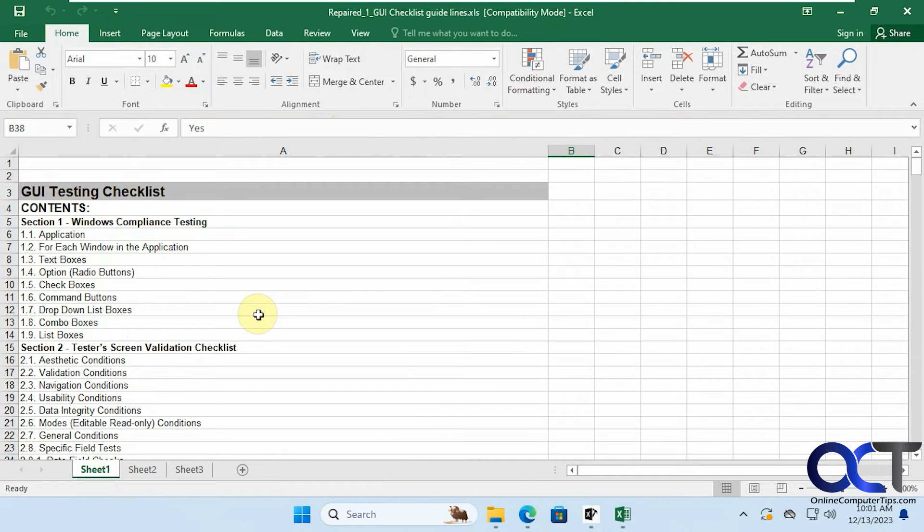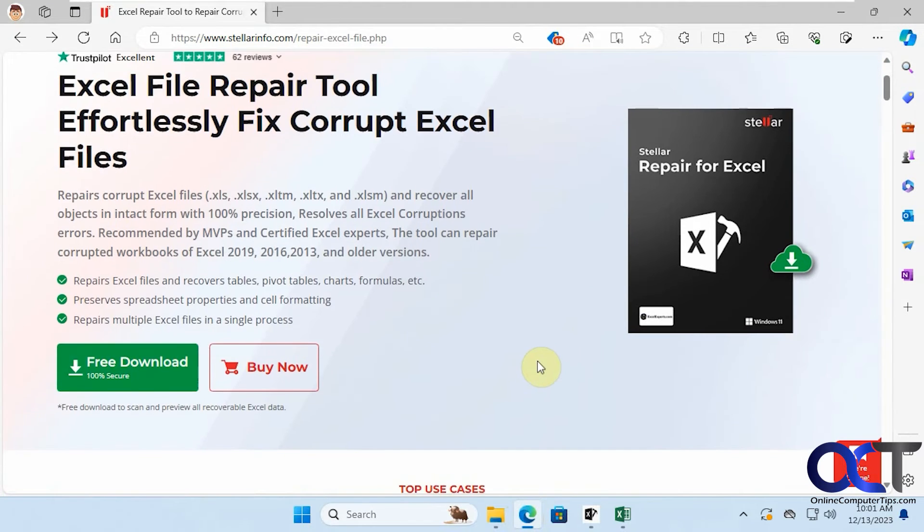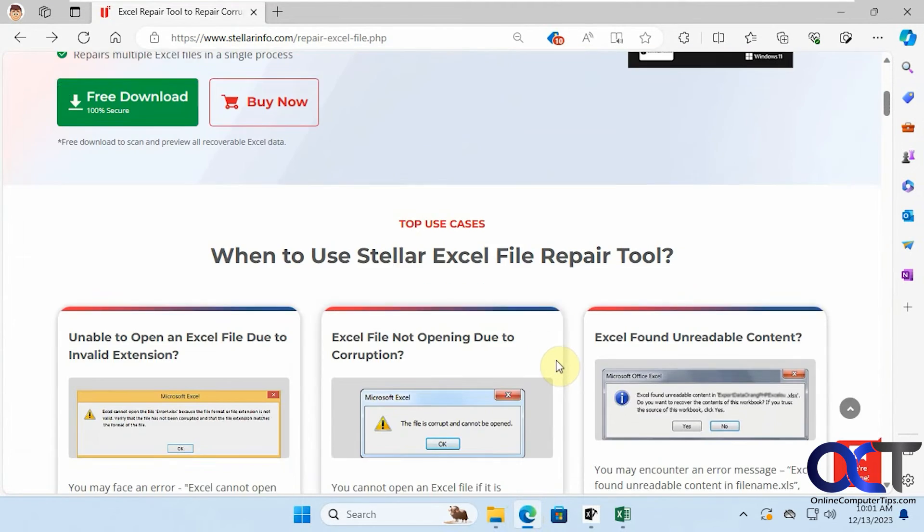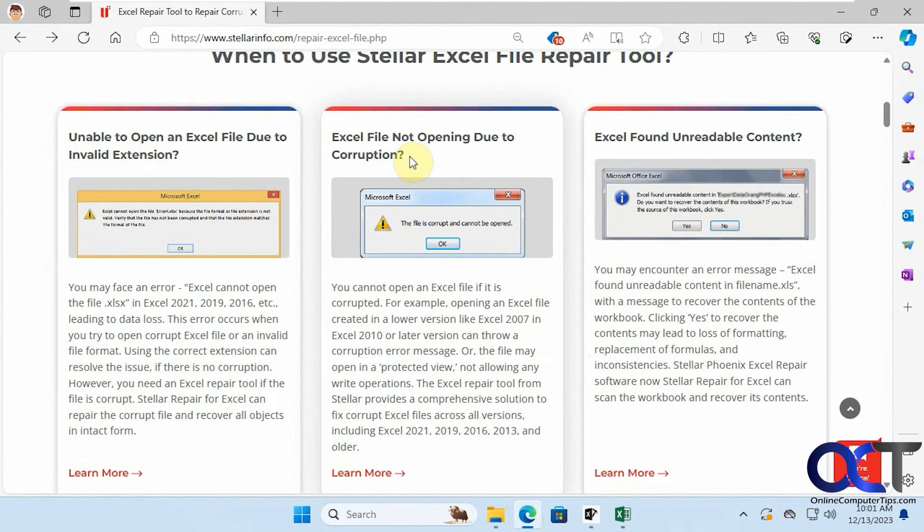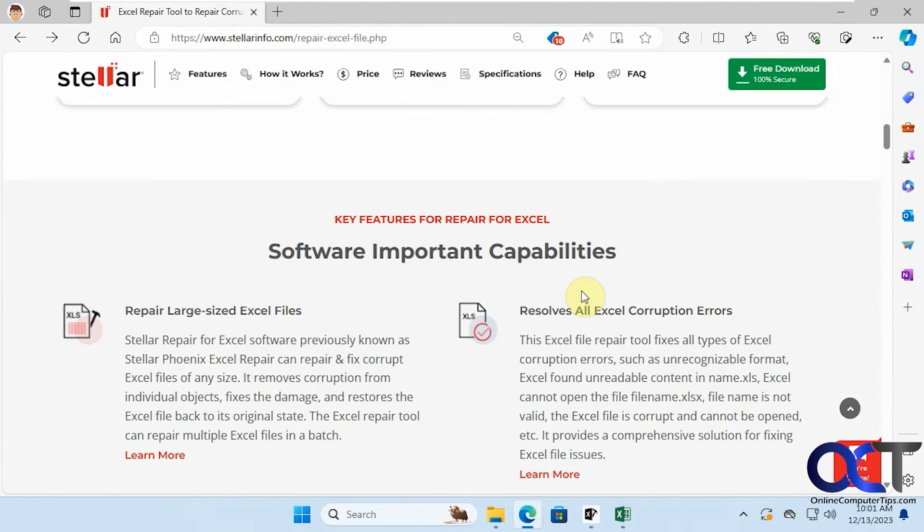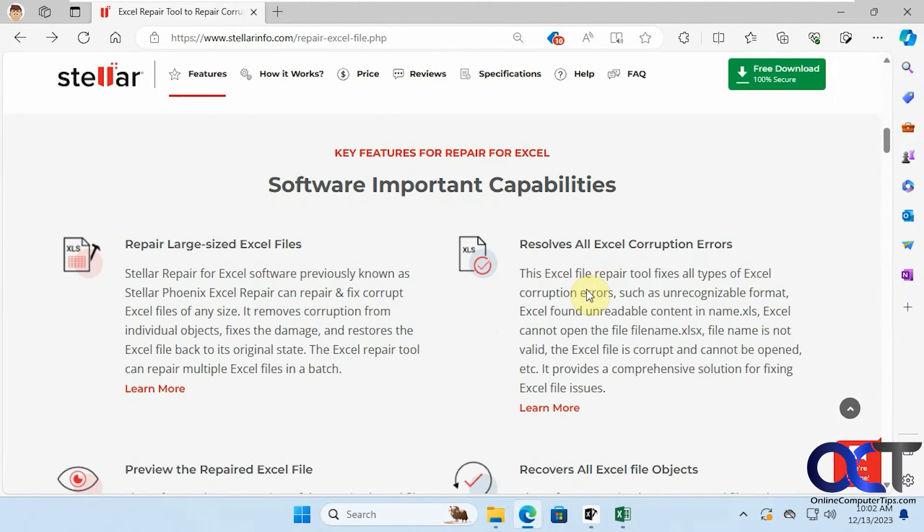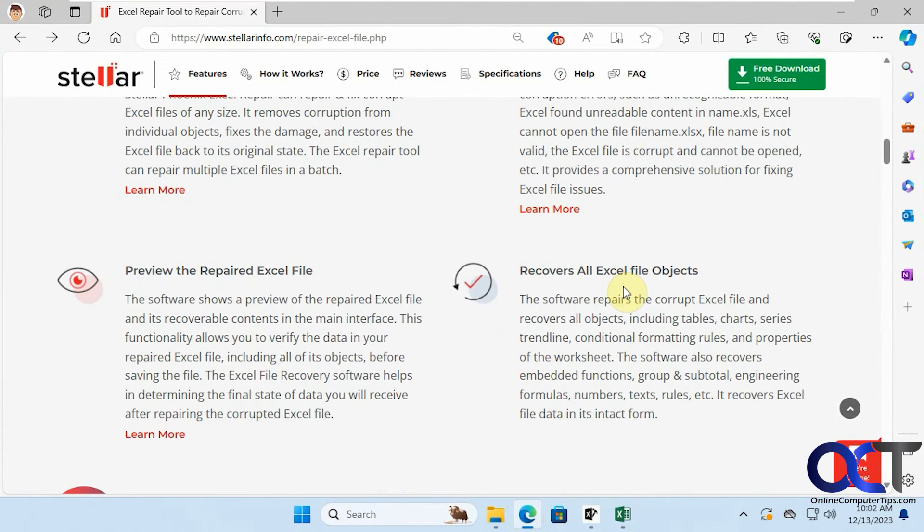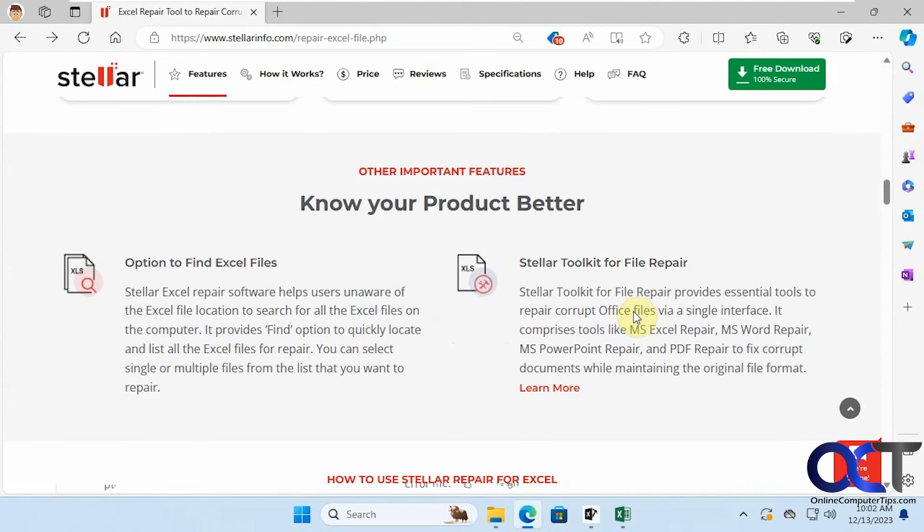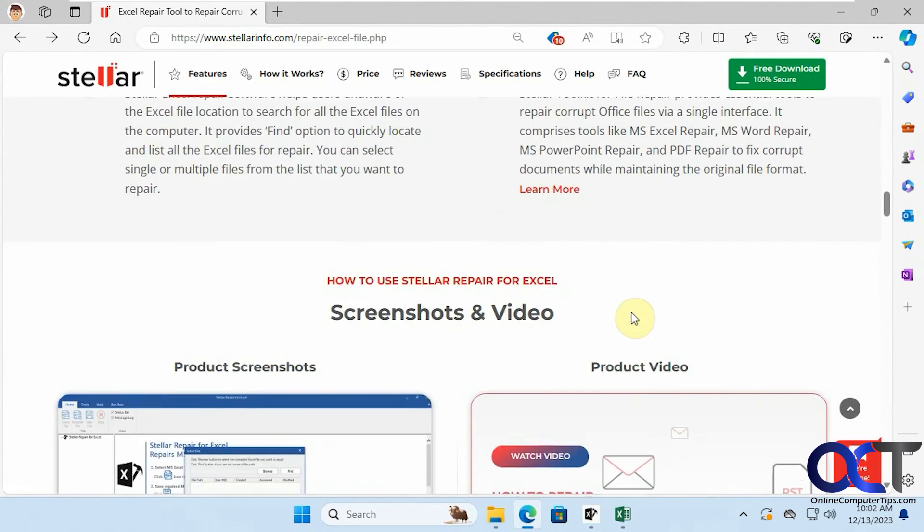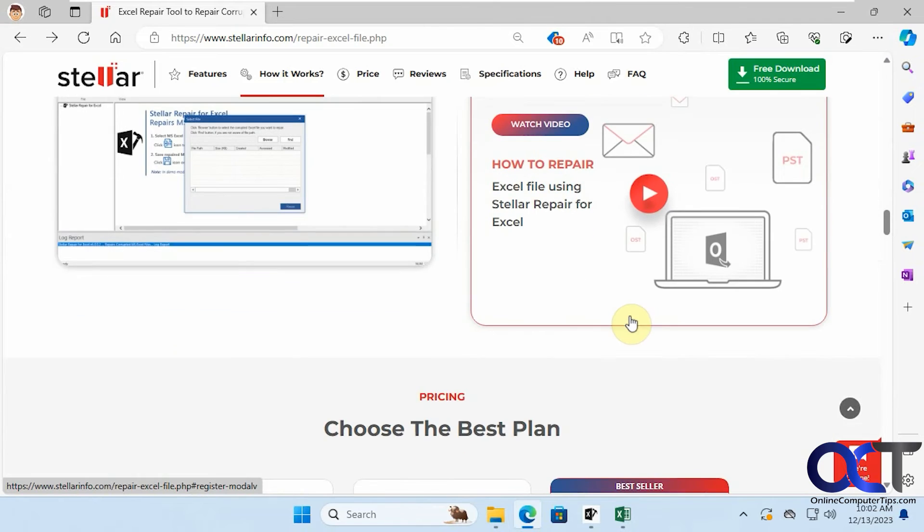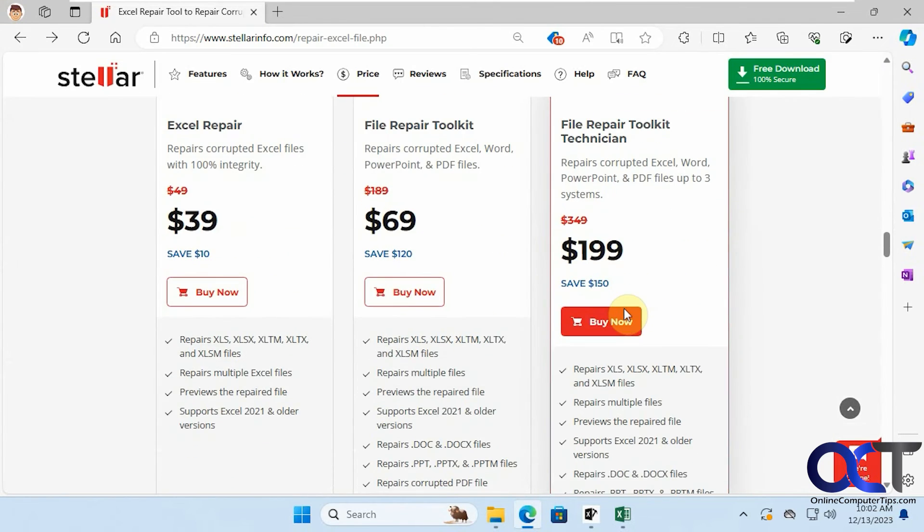Alright, so you can see the program does a good job of repairing these files, and so let's go to the website and check out what else it does here. So it works for files with invalid extensions, data corruption, unreadable content. It'll repair large size files, resolves corruption errors, allows you to preview which we saw, recovers Excel file objects. And we have some reviews down here and then some other options, some screenshots and other videos, and then we have the pricing.